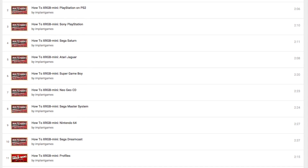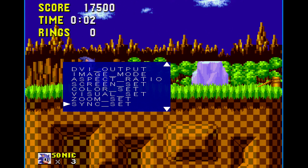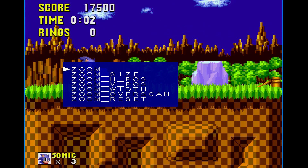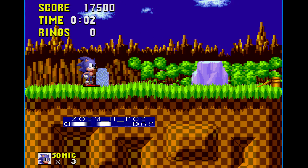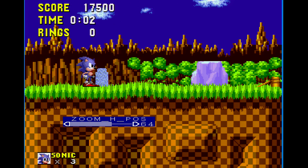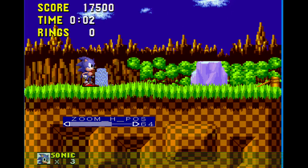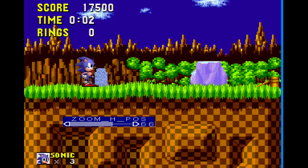First things first. If you adjust the zoom h position function in the zoom menu, you'll quickly notice the Framemeister has black bars along the sides, and we can hide parts of the video game picture behind these bars.